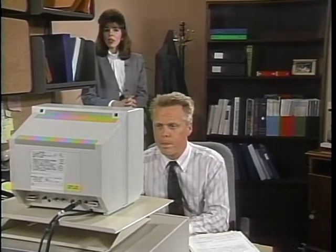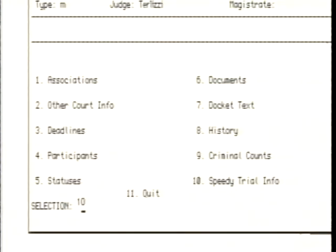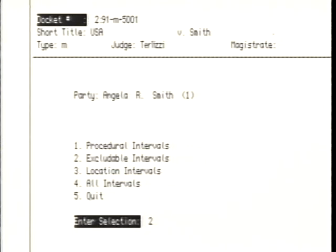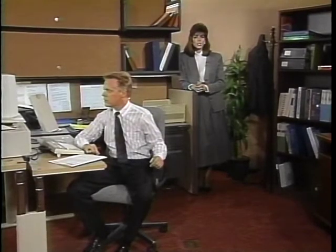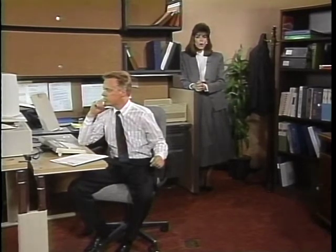Our disbelieving clerk is talking about making a docketing query. The query program in ICMS Criminal enables him to retrieve a wide range of information about a case he's docketing. He selects number 10, speedy trial information. This puts him in a position to view information bearing on excludable location and procedural intervals in the Smith and Jones case on a per-defendant basis. He enters selection 2 to run an excludable query for defendant Smith. The display shows the excludable intervals that apply to defendant Smith's case. The XM began on March 22nd, just like it's supposed to, but there's no stop date because the defendants haven't been arrested yet. No stop date means the excludable is currently still pending, or still running.